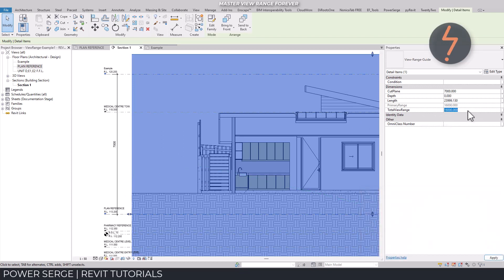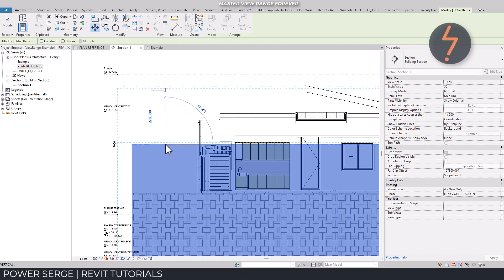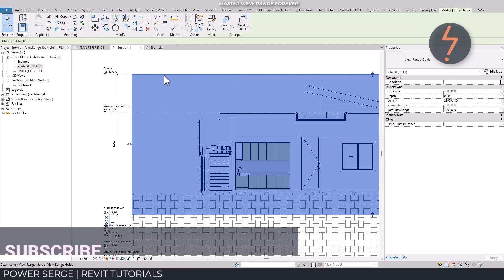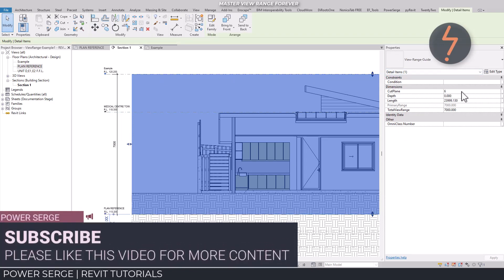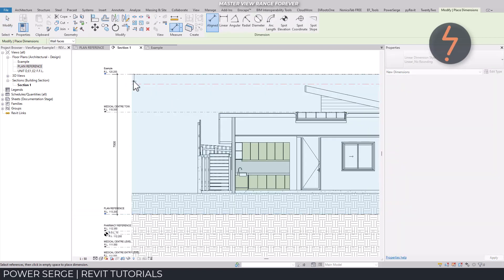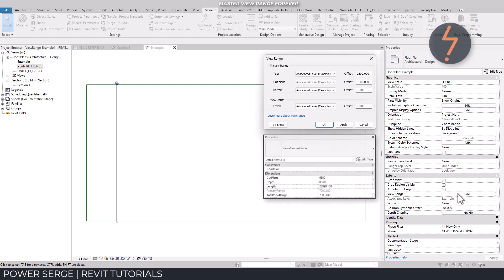I then add the total range, which is the primary range plus the depth. So this value is 7000 to match the dimension. Now move the family up so that it is aligned to the new level, and then set the cut plane. This can be just below the top — so to be clear, we have a 500mm offset from the top plane. Now that I have worked out my values, I can switch back over to the floor plan and add the values in.